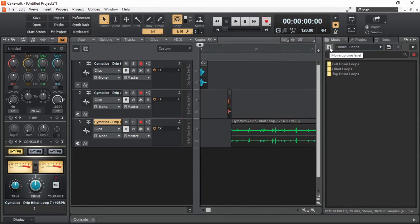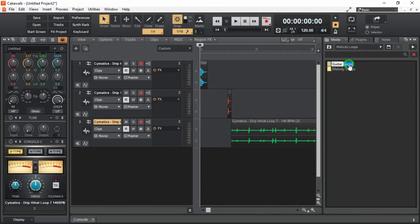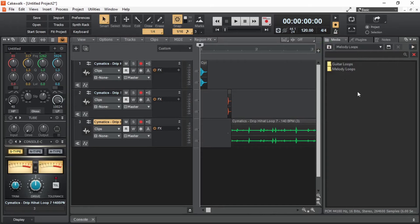Let's bring in the other kind of loop that is melody loops. Here we can see guitar loops. I'm going to take in a melody loop.